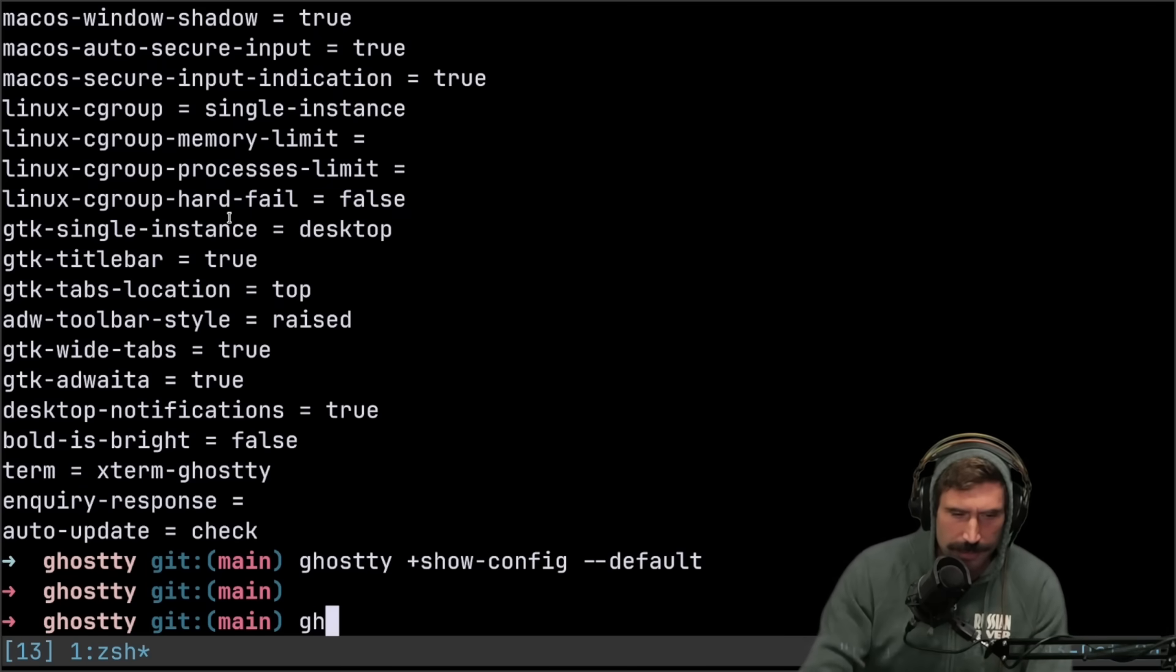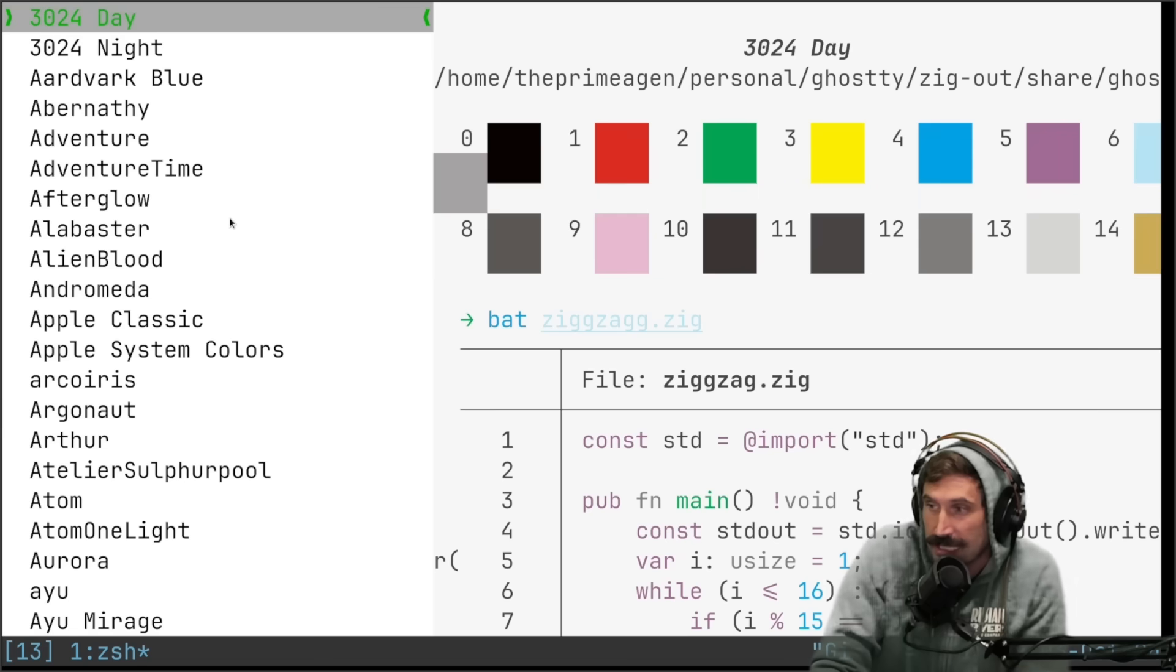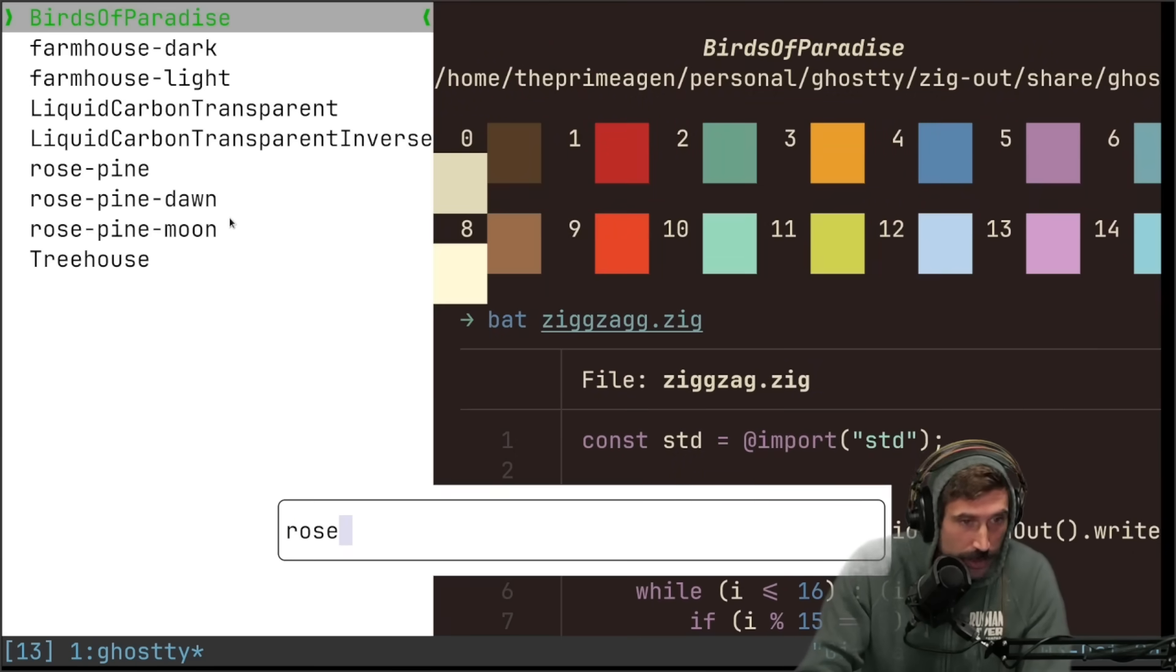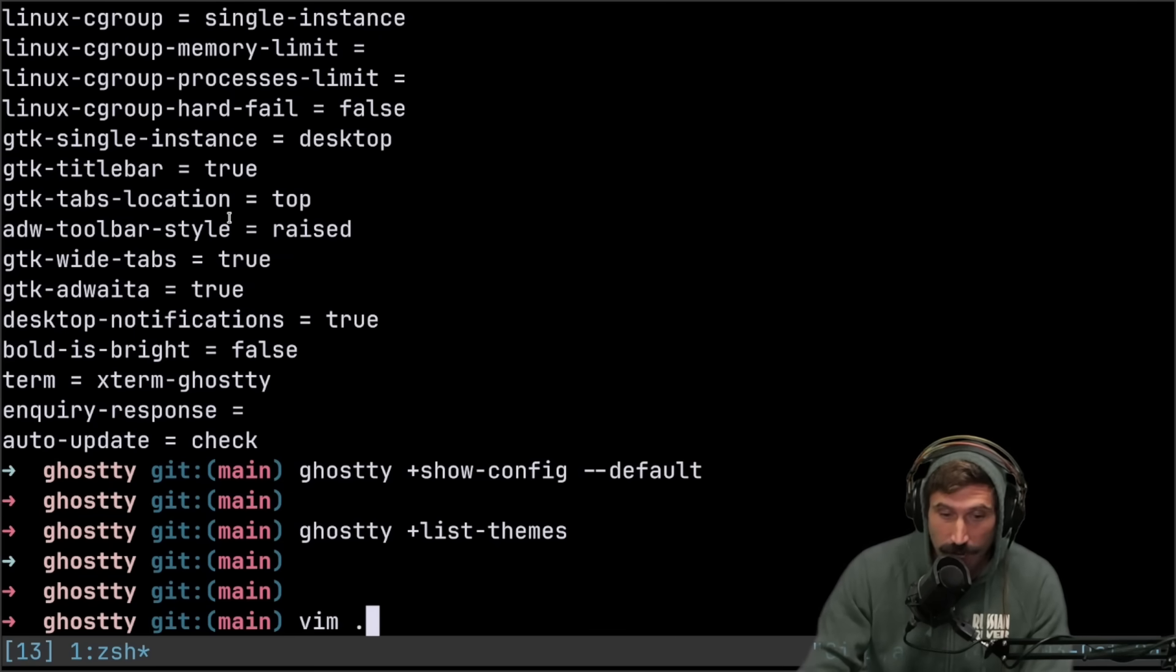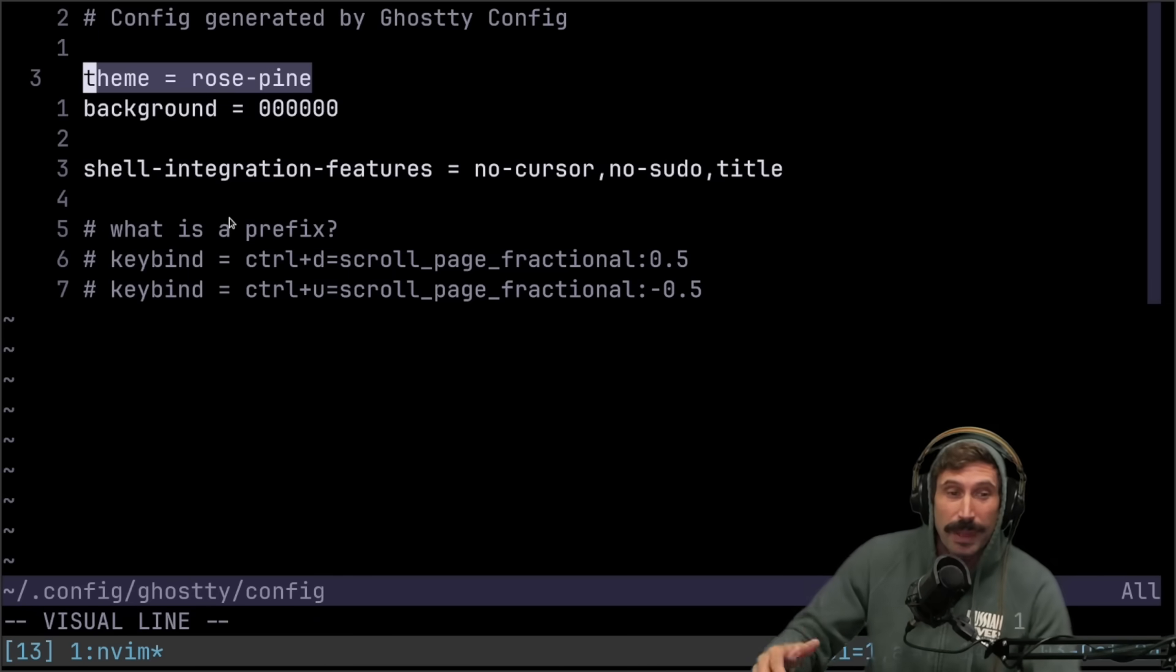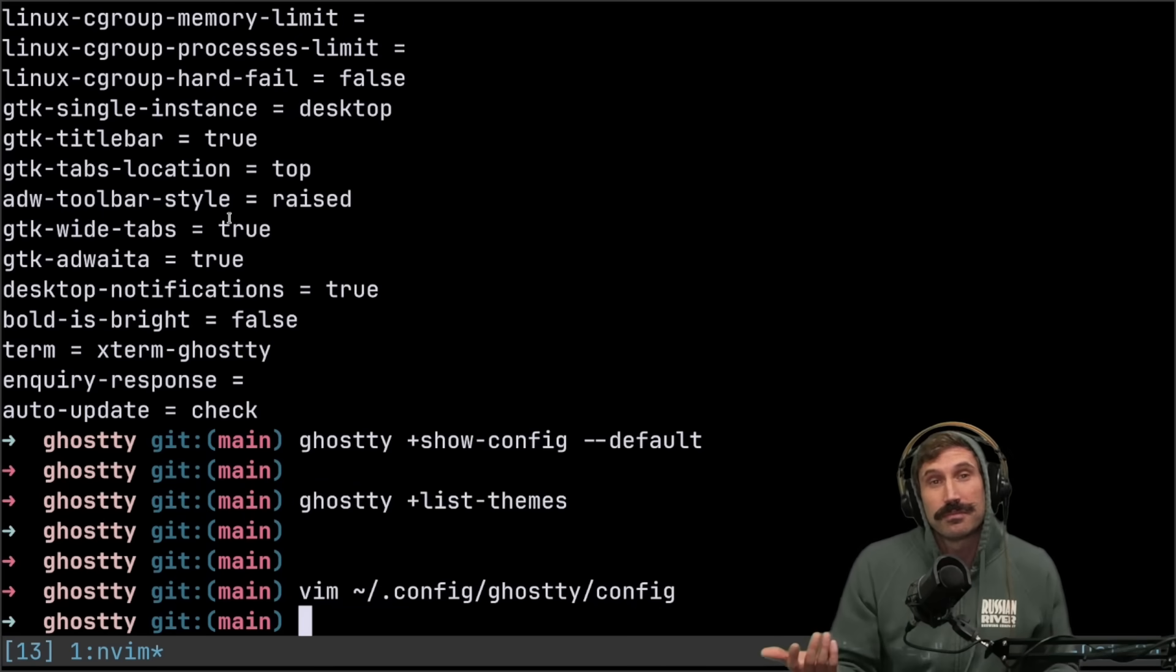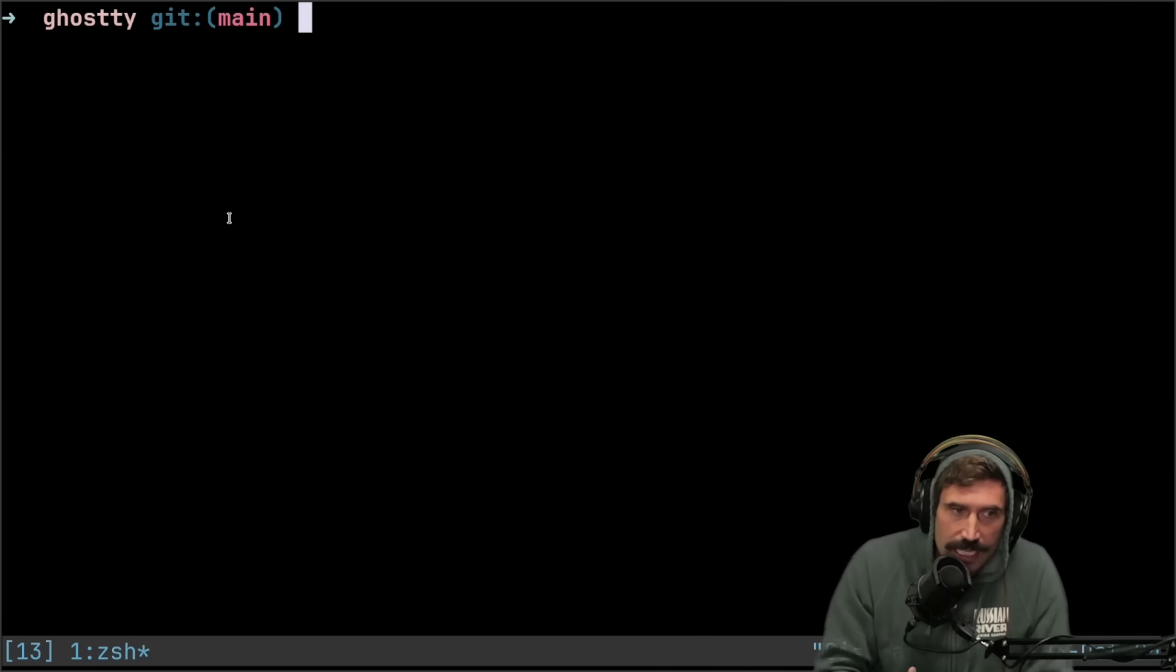Another cool thing about ghosty that I thought was pretty cool, is you can just list the themes, go through here. You can search for rose pine and boom, you can see right here. Okay, rose pine is one of them. So then when I go and I edit my config, I can actually say, hey, themes rose pine. Now look at this. Now we're using rose pine. Pretty cool, right. I thought that was pretty cool. I really liked that.